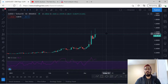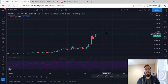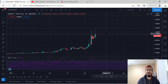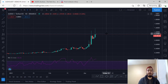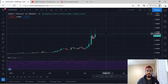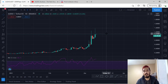What's up YouTube? This is MecoG Crypto. Today we're going to be taking a look at Audio, specifically Audio/USDT. I'm going to be doing a complete top-down analysis for Audio. We're going to start with the daily chart, then the four hourly, and then the hourly in order to find the best entry.